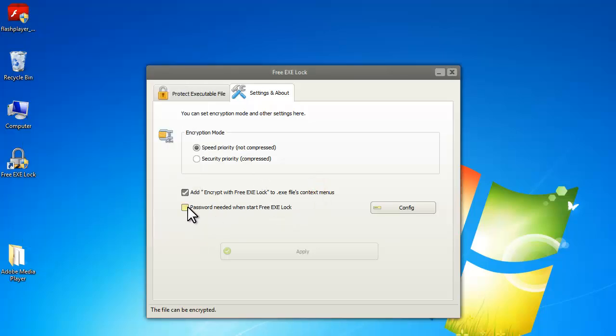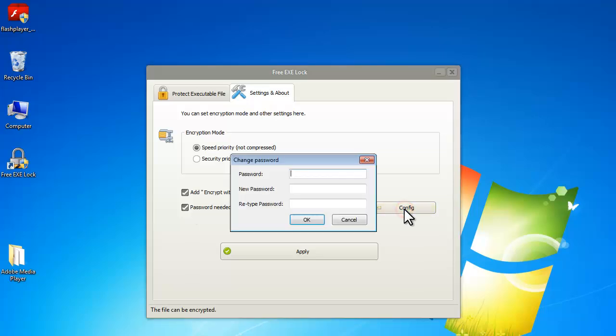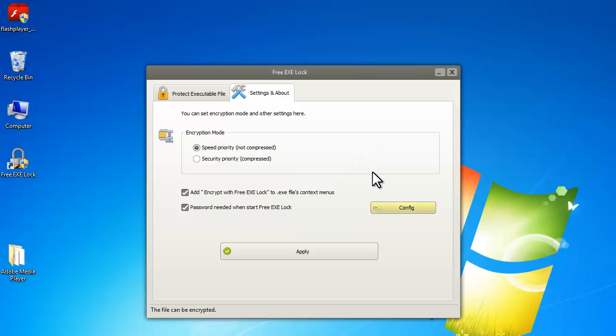And of course, you can add a password to Free Exe Lock itself. That's all for this video. Thanks for your time.